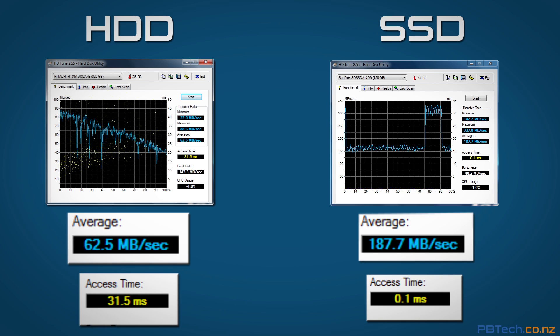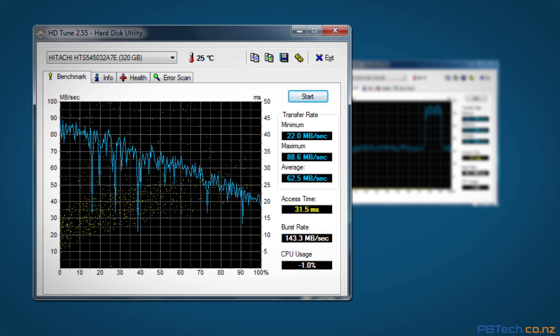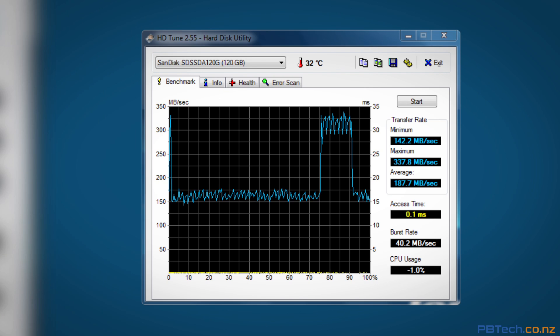Another thing that was interesting is the standard drive speed seems to decrease over time while the solid-state stayed fairly consistent with only a few spikes.